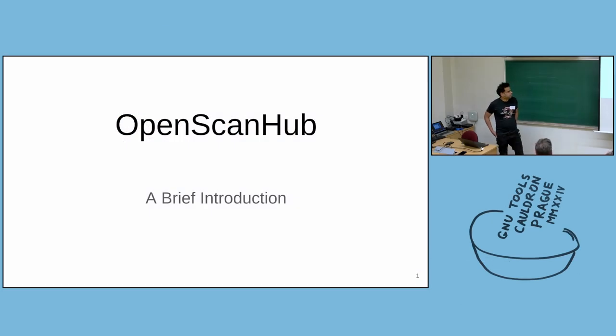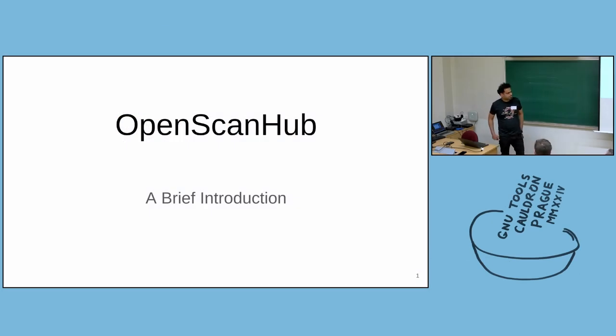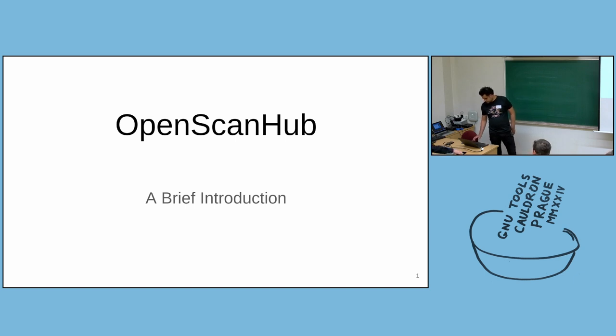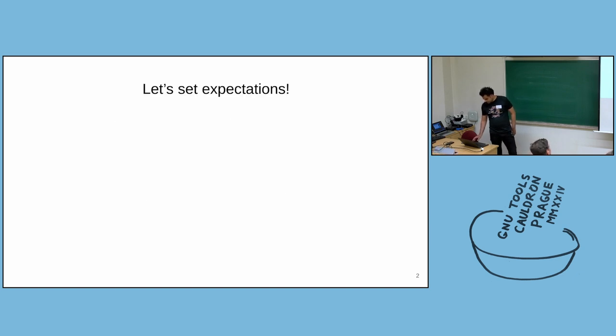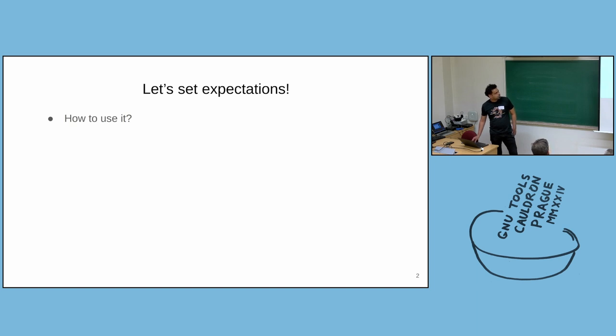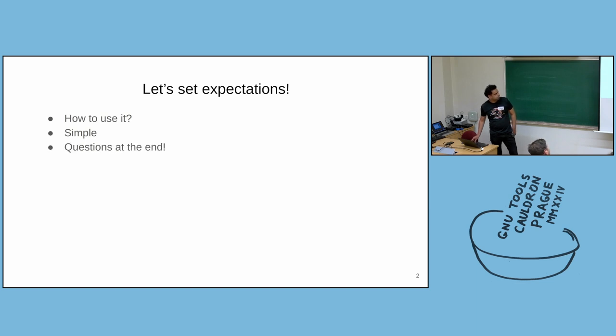Thank you for joining. It will be a very brief introduction to OpenScanHub. Let's set expectations. I'll mostly talk about how to use this service. I'll keep this talk very simple. I will not go into the depth of static analysis and I'll take questions at the end.